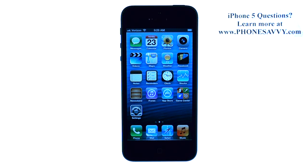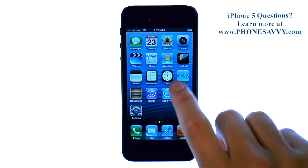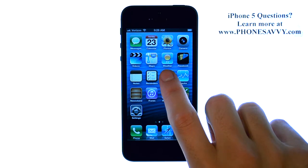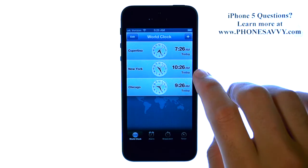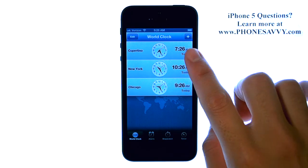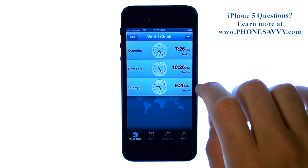Master your iPhone 5 at PhoneSavvy.com. In your Clocks application, you may notice right away that it comes with some cities that are not in your area.